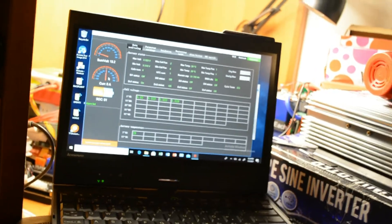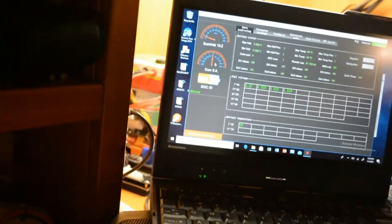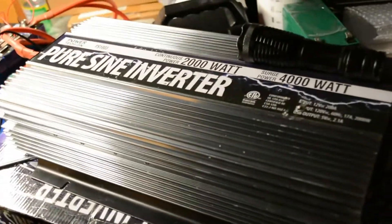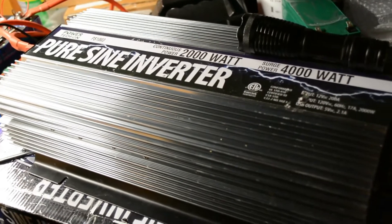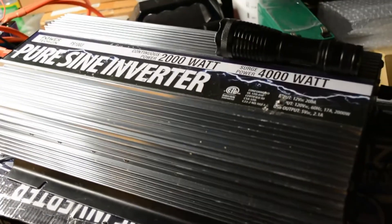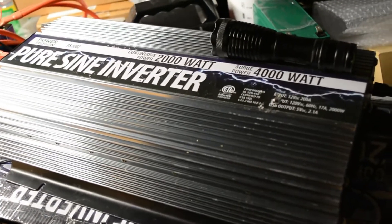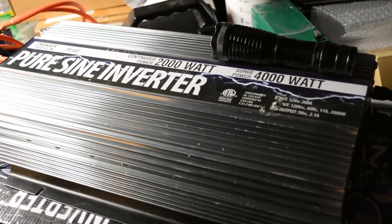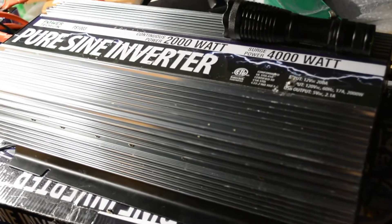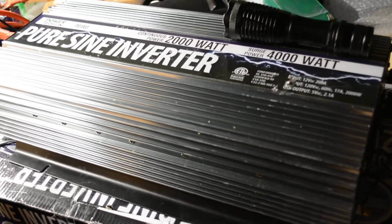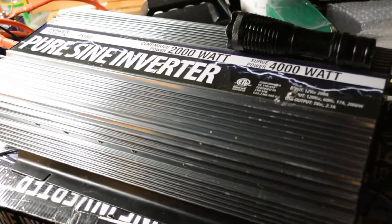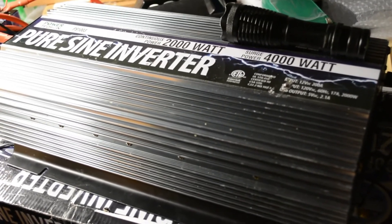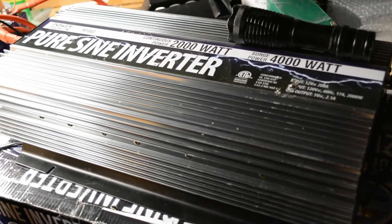The same thing with inverters - I wouldn't do any kind of steady draw over about 1500 watts for a 2000 watt inverter. Although this inverter did not get warm after running it for a while on 1500 watts.